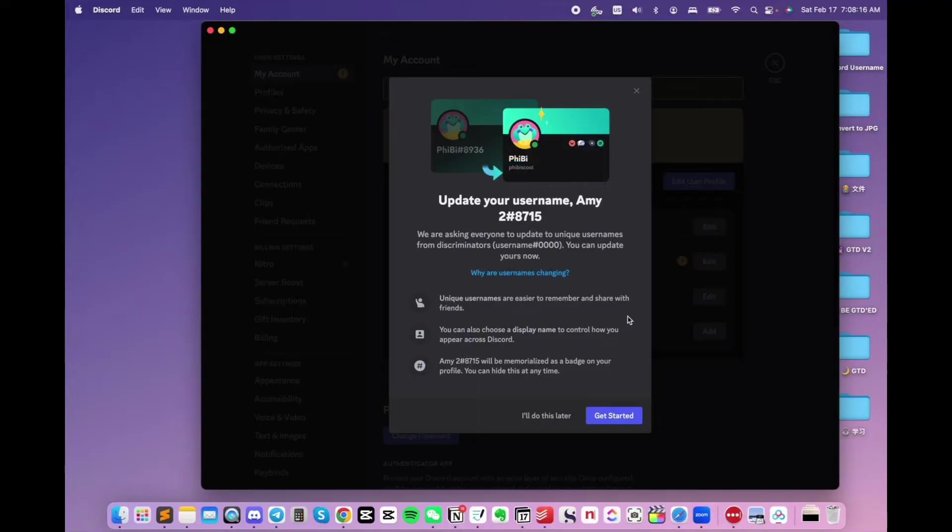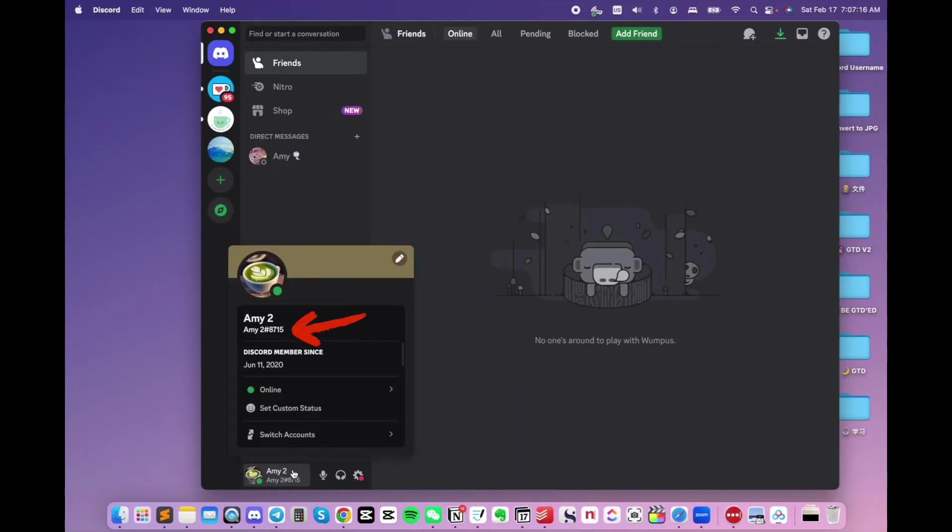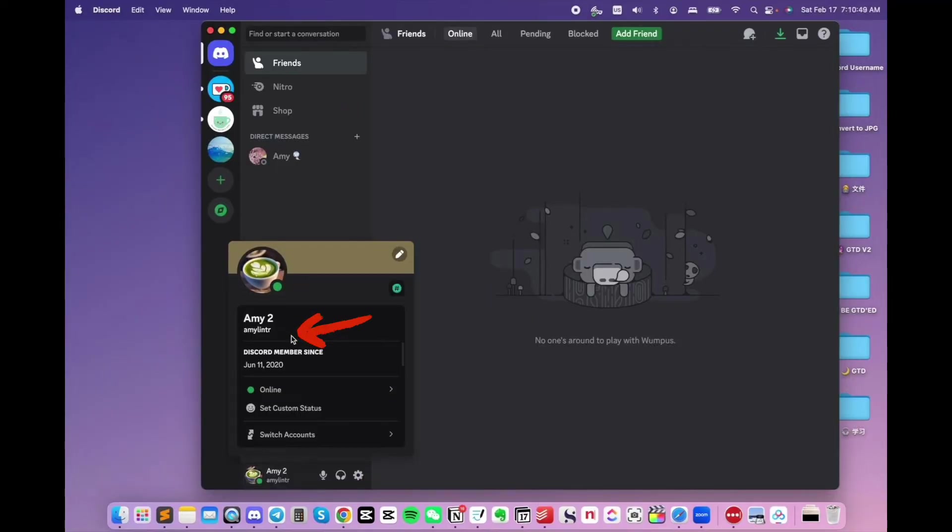After the change, your username no longer has the hashtag and the four digits. For example, this is my username before the change. This is my username after the change.